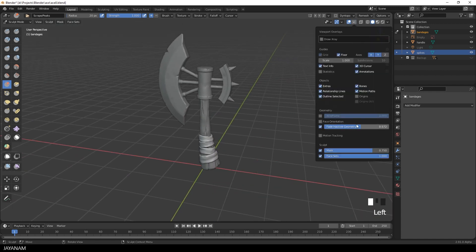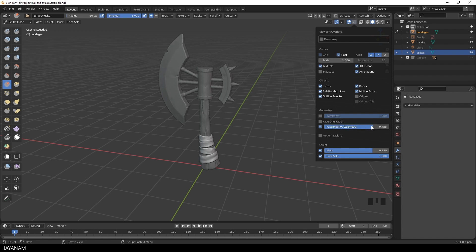You can change the fade value in the overlay to make the inactive objects almost fade completely.